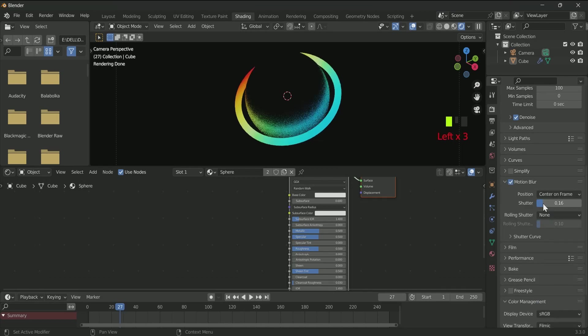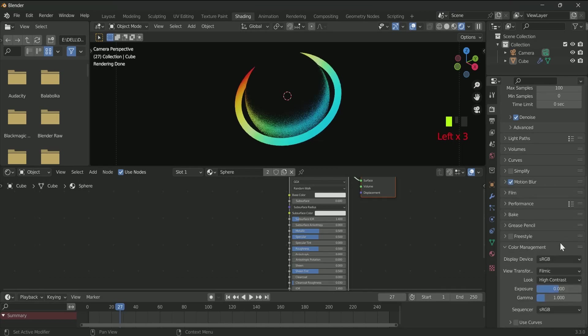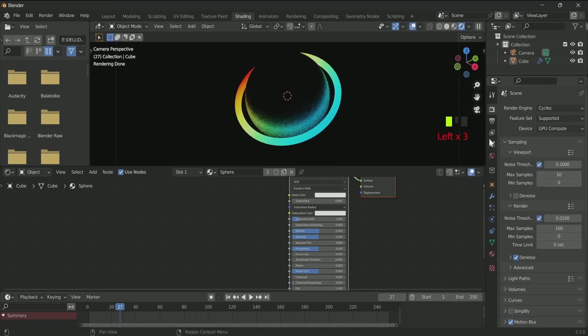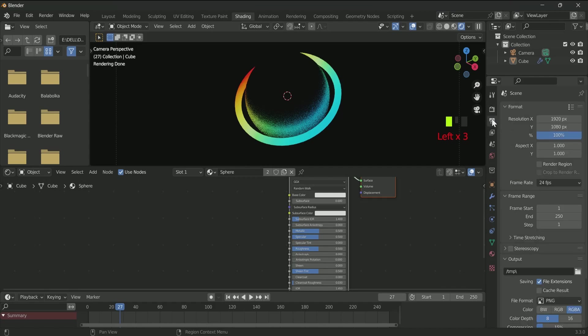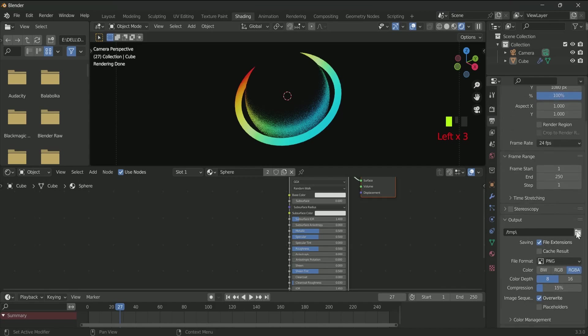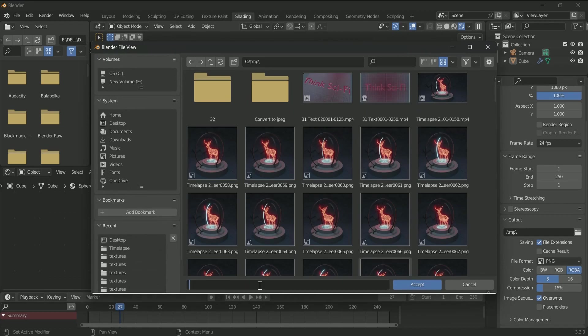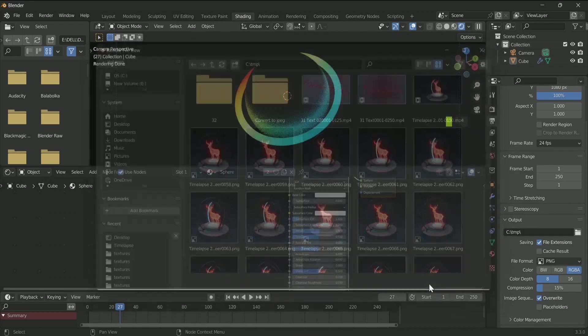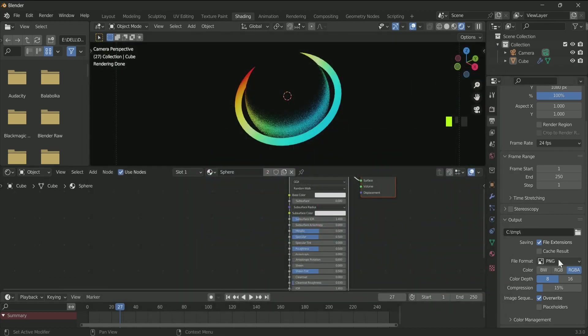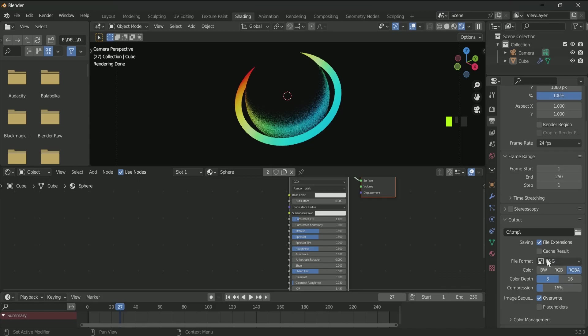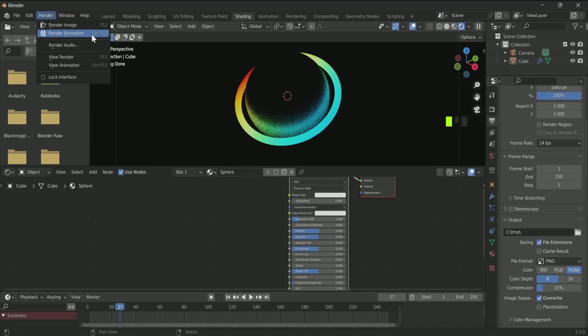And for render, go to render property. Select your file location and name here. And if you want to render it as a PNG sequence, just go to Render, Render Animation.